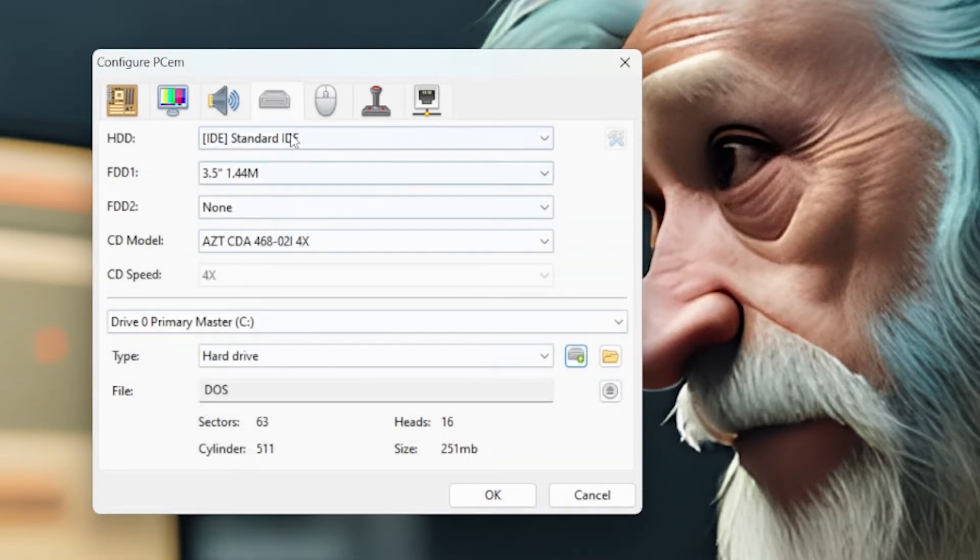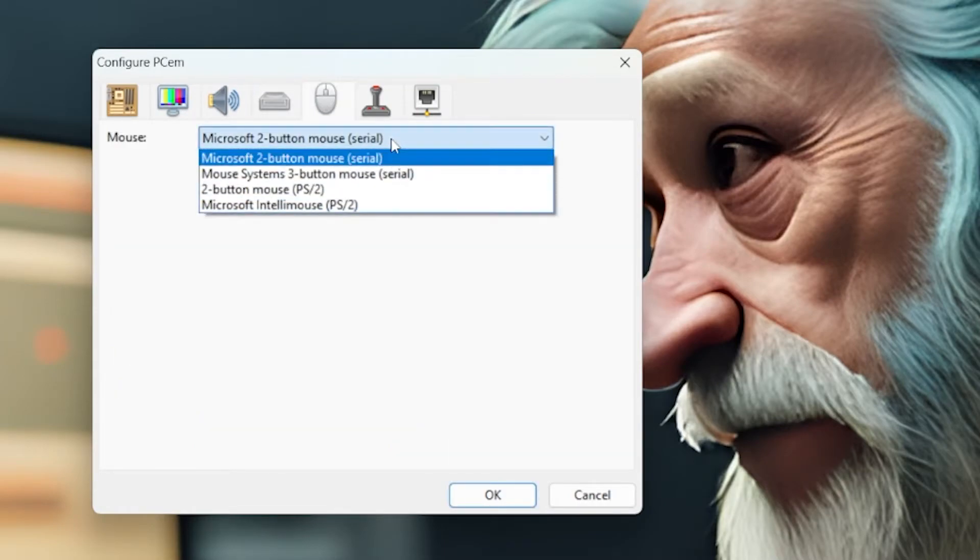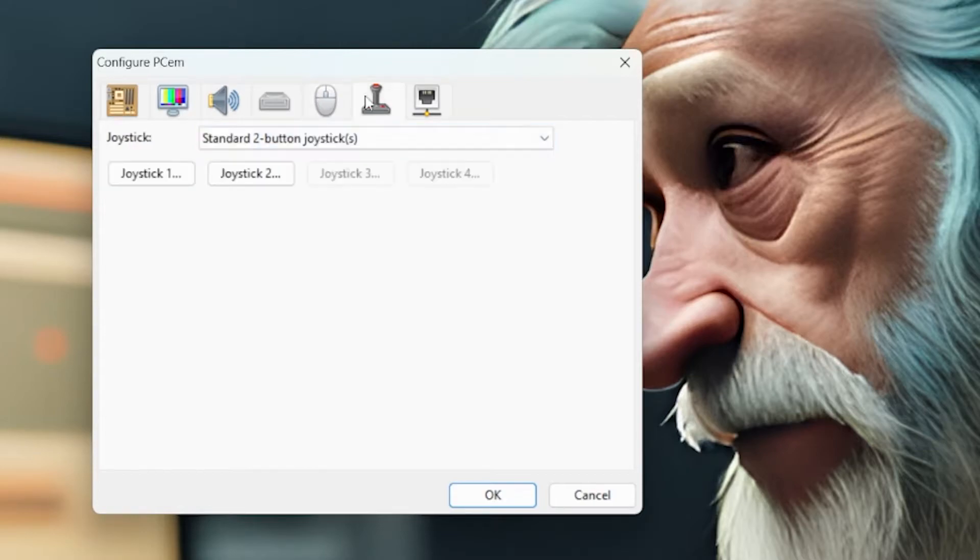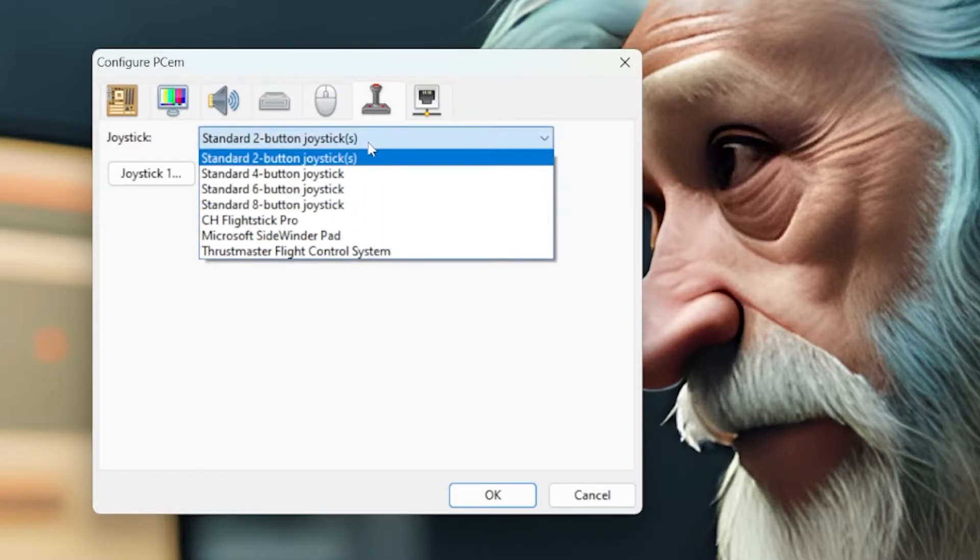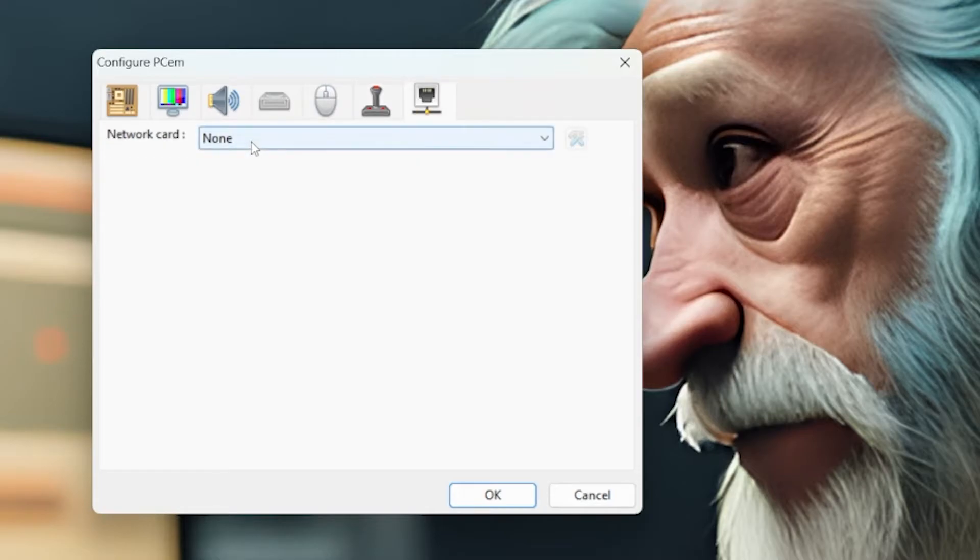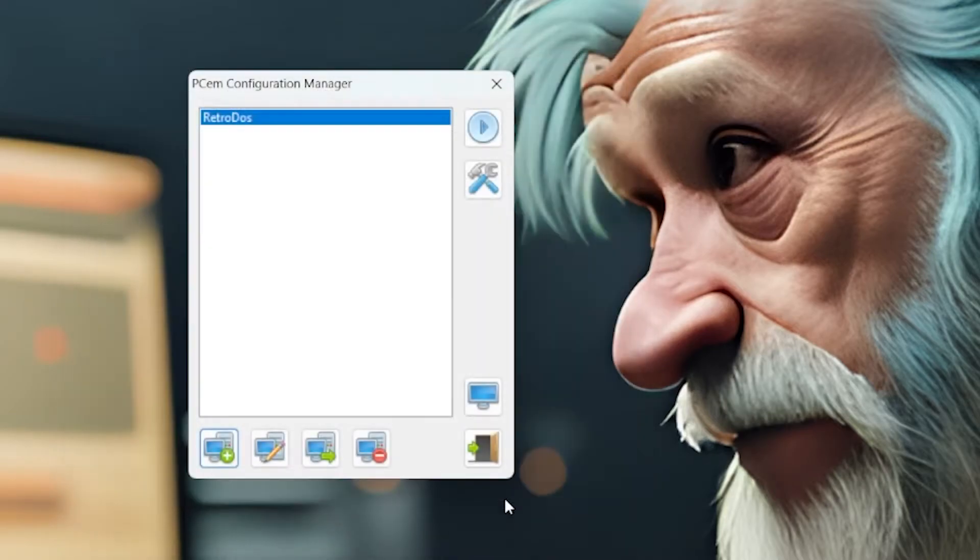Then we want to choose not a serial mouse. Let's go with a PS2 mouse and just a standard joystick. You can put anything you want in there that's available. We don't need a network card for this demonstration. We are now ready to run this box. So go ahead and hit that play button.